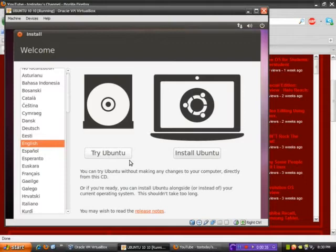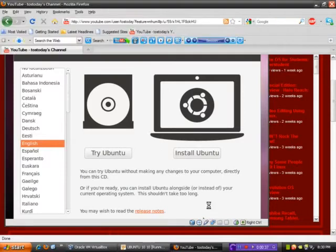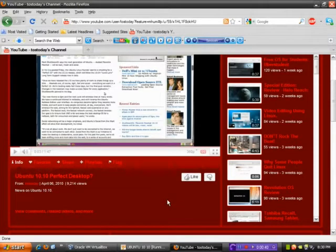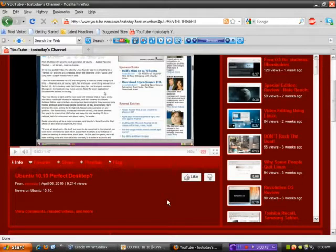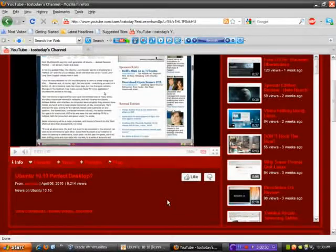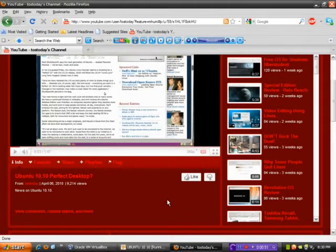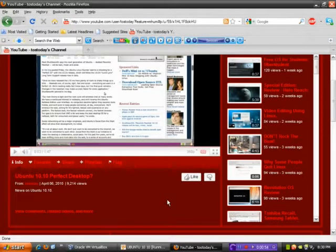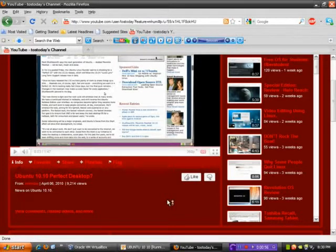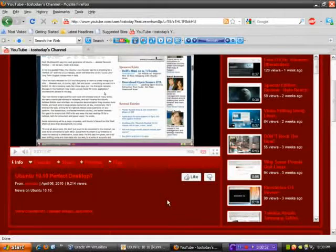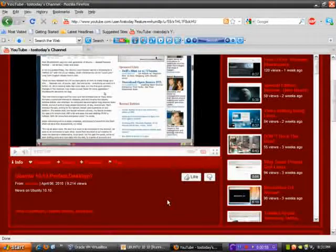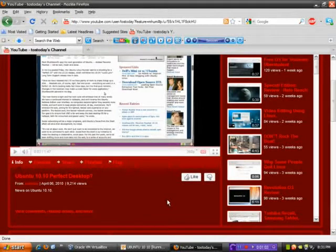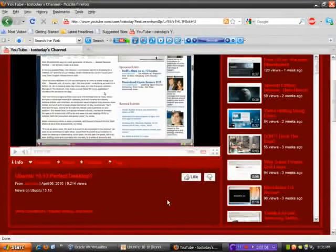But before I begin, those of you who follow my channel, if you recall back on April 6th of this year, there was an article published. Canonical founder, the maker of Ubuntu, Mark Shuttleworth, was saying that he wanted Ubuntu 10.10 to be the perfect desktop when it was released.